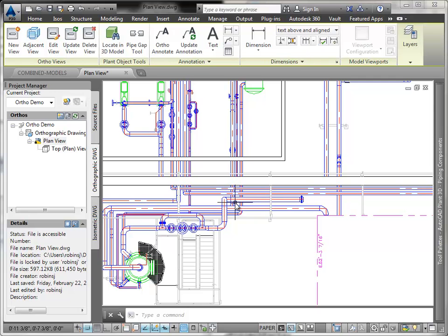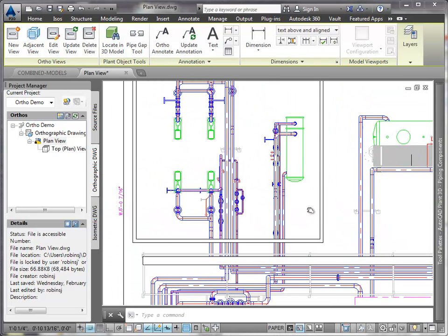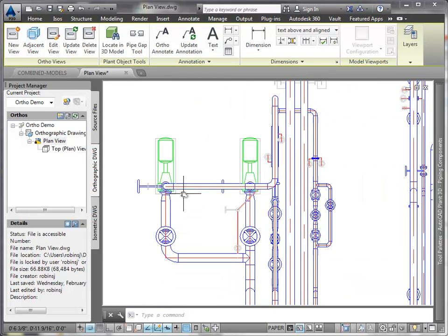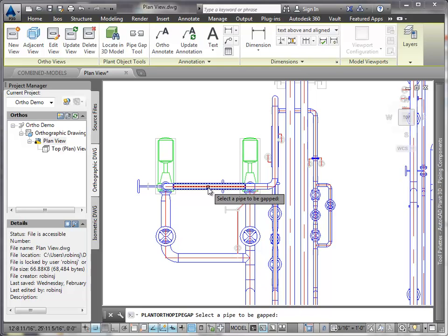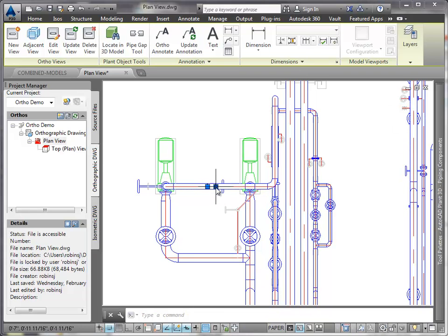Now I'd like to show you how to make a gap in a pipe to see what's behind. Using the Pipe Gap tool, I select the pipe, define the gap by using the grip, and then update the view.